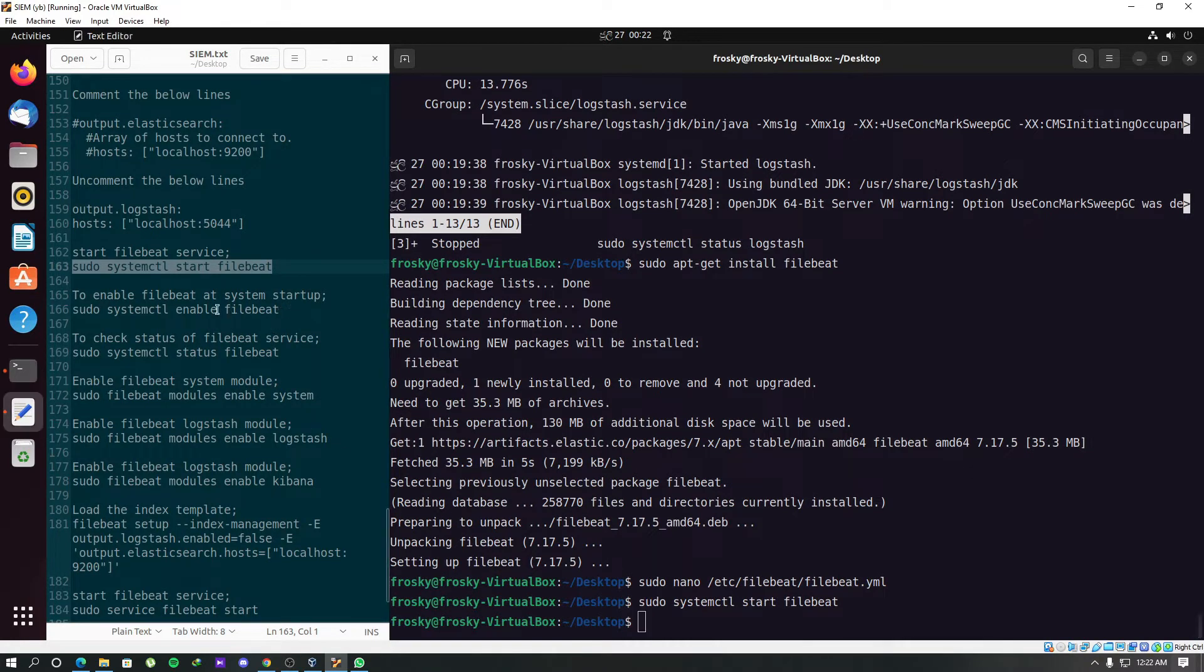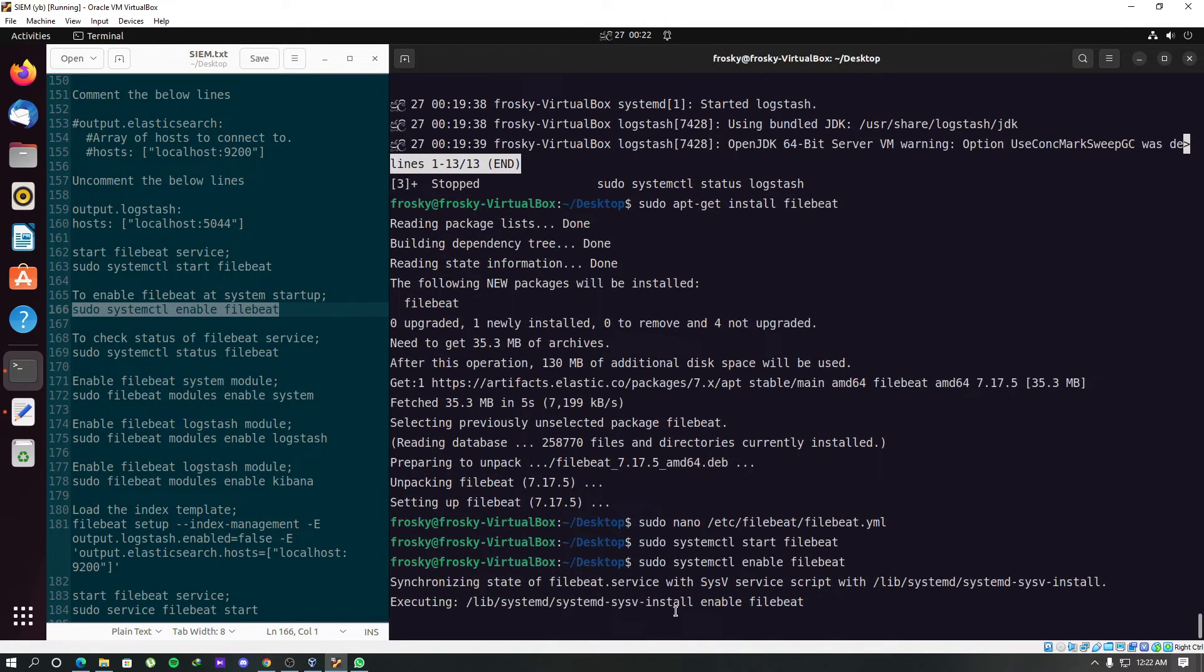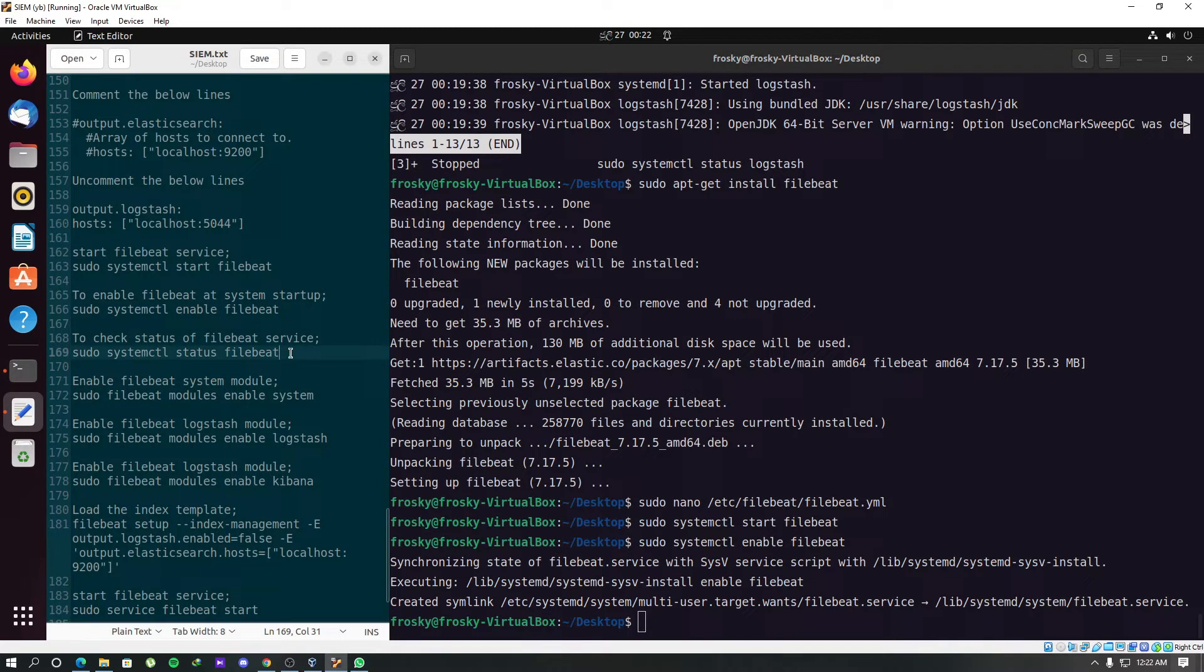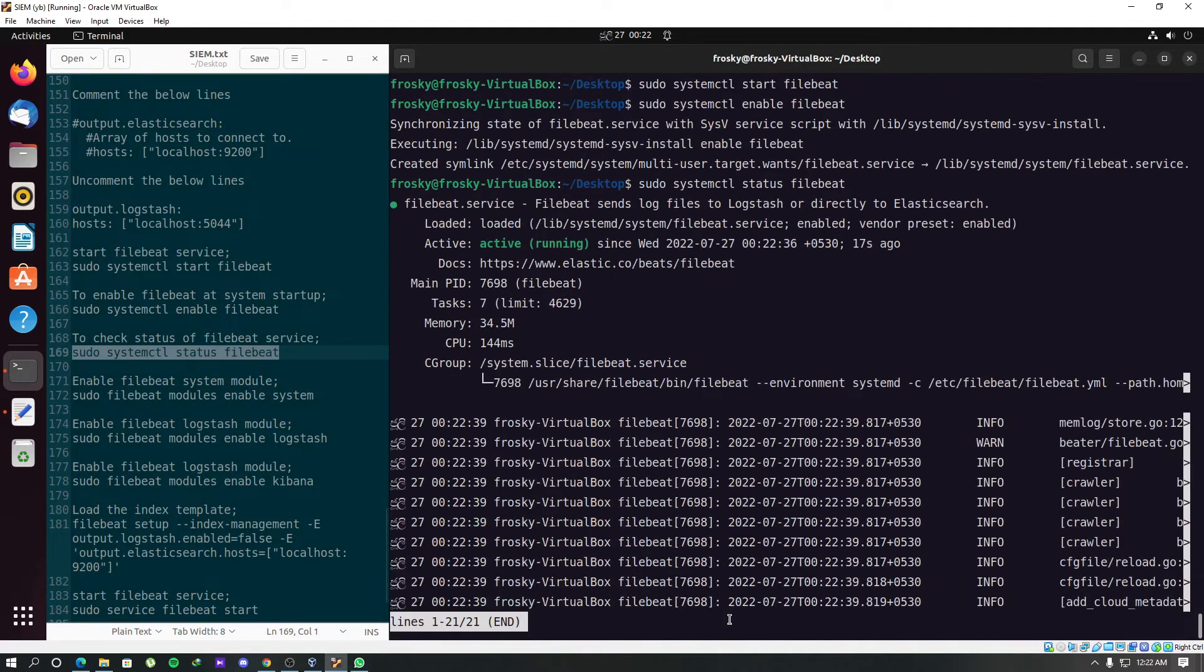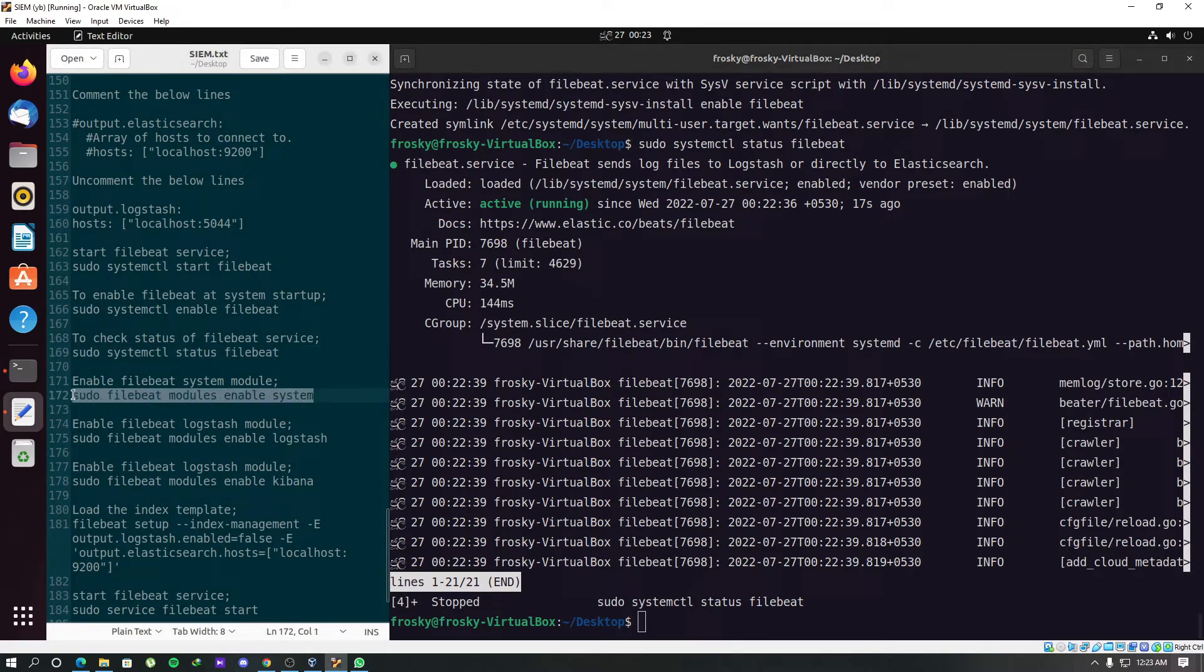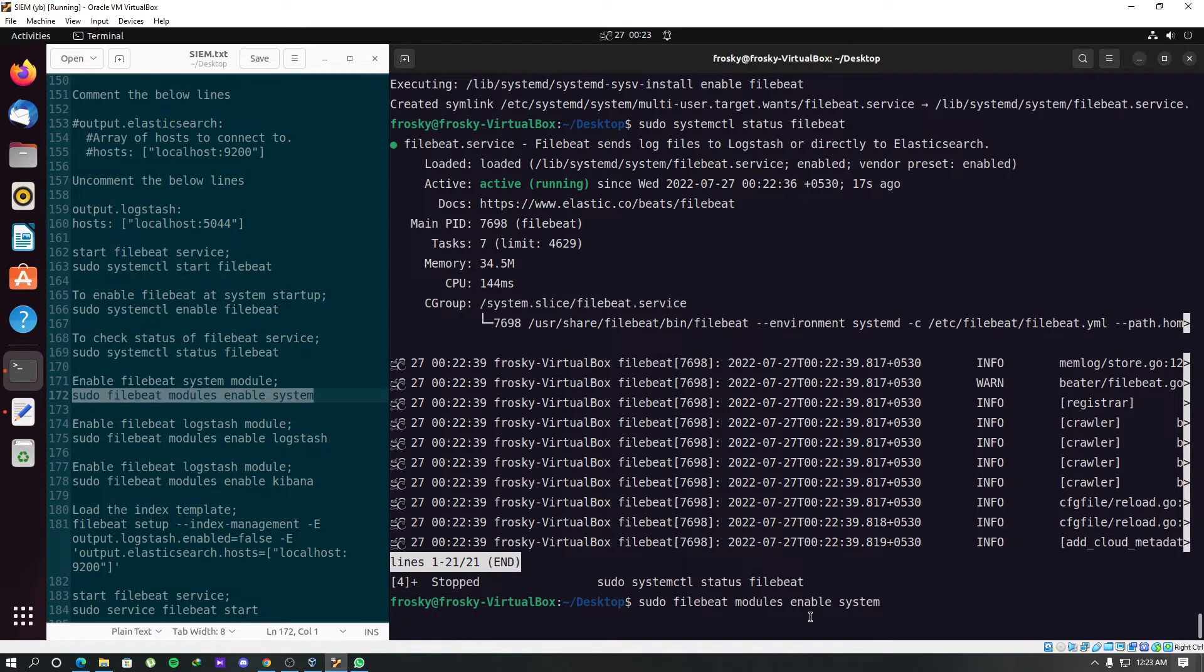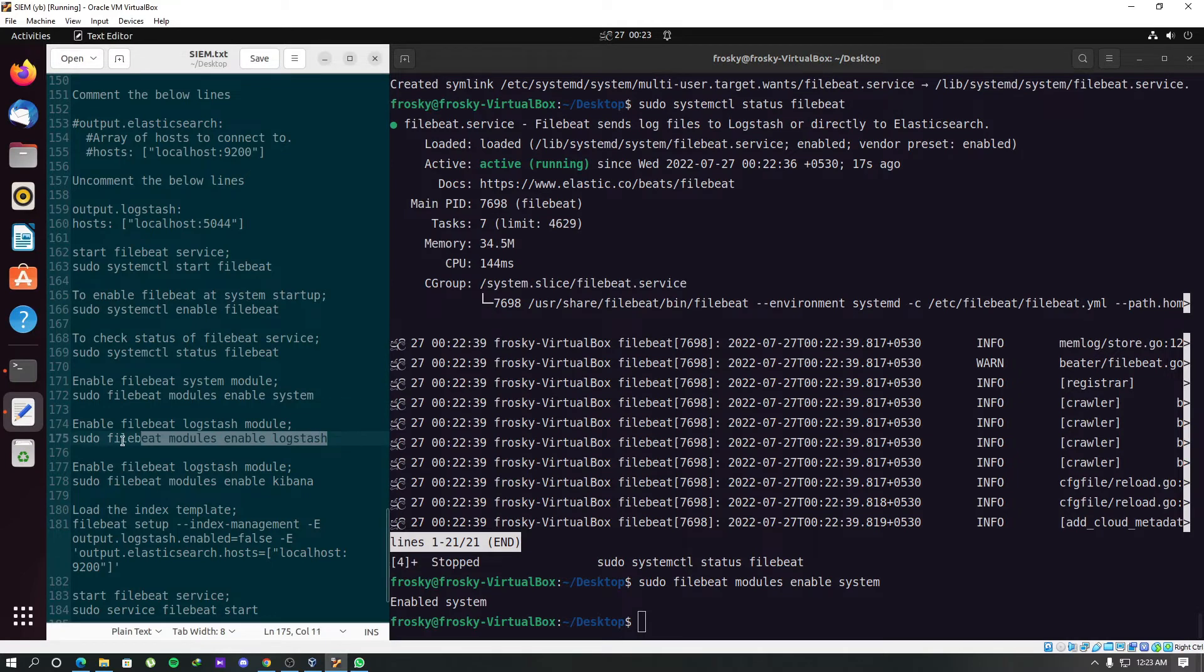Now let's get back to the same systemctl process. Start the Filebeat service, adding it to the startup programs, and finally checking the status of the service whether it is up and running. Perfect. Now we should enable the modules from Filebeat. First we have to enable the system module, which enables Filebeat to collect logs from the system. We should enable the Logstash module too.